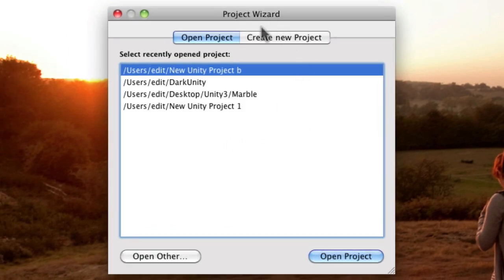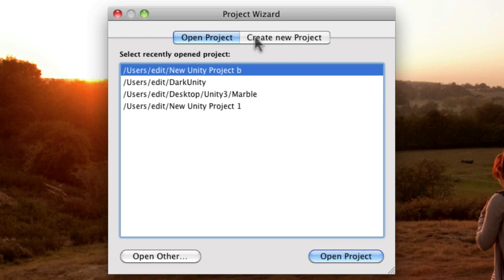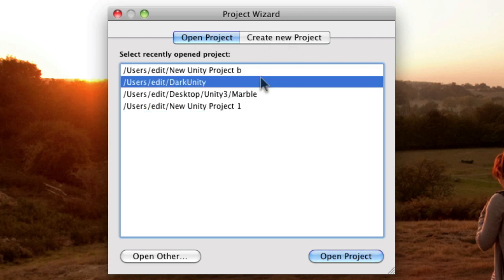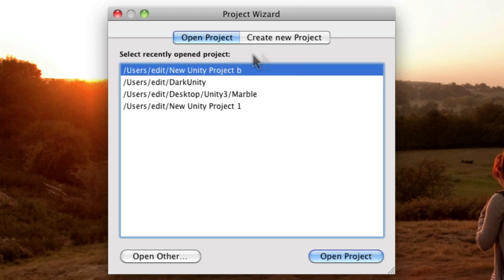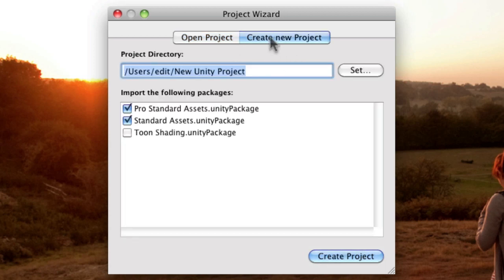What you'll see here is I've got my project wizard, now you can either use that to open a project or to create a new project and you can see there I've got a list of previous projects that I've worked with.